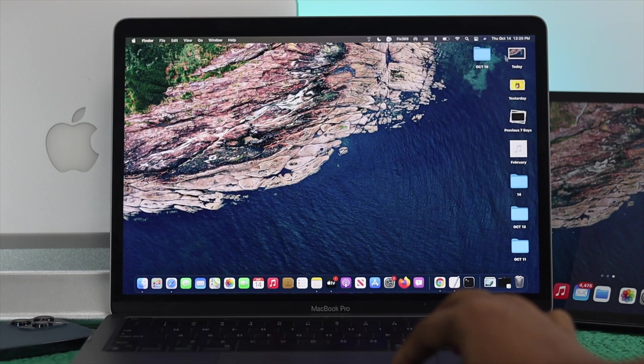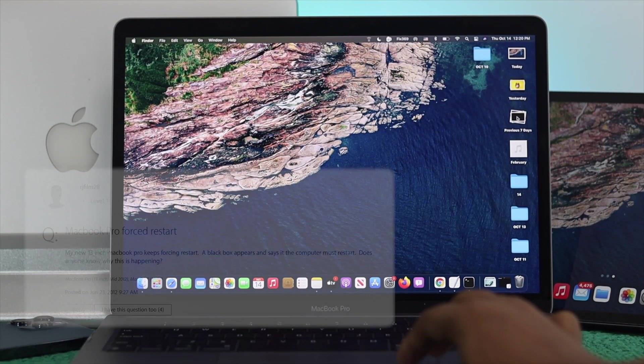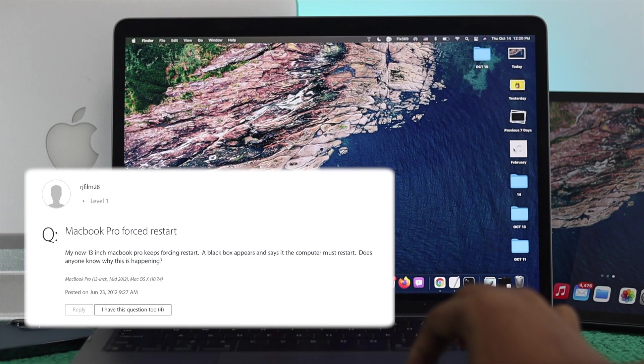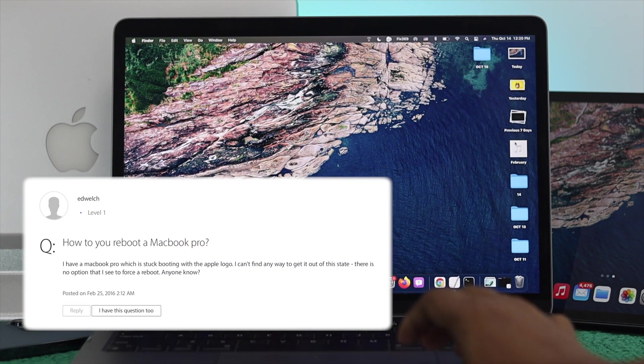Hey everybody, welcome back to the channel. If you are using your M1 Mac and suddenly it becomes unresponsive,